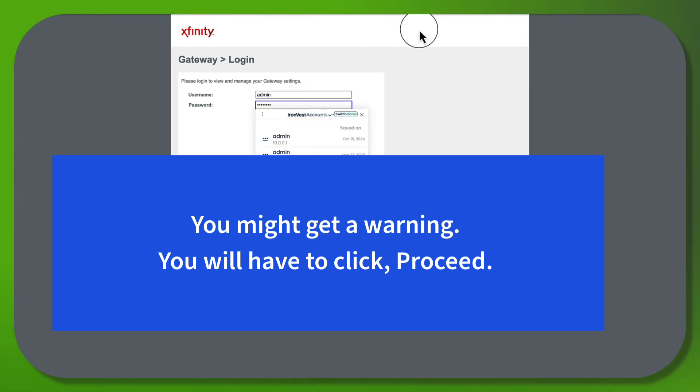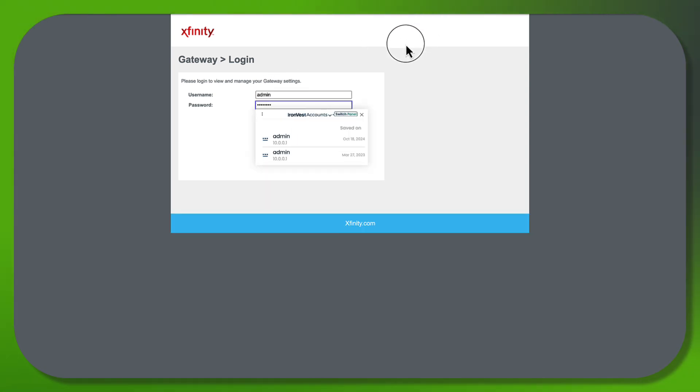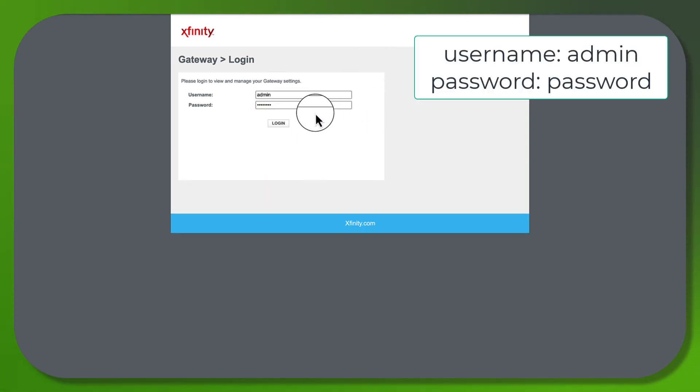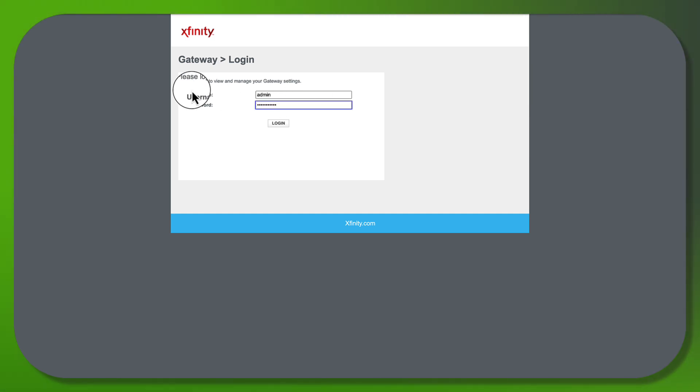When you first log in, it's going to tell you to change your password, as you should. Now I already changed my password, so I'm just going to log in with my updated password.